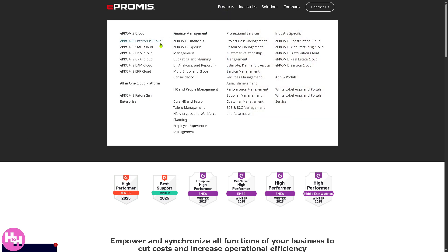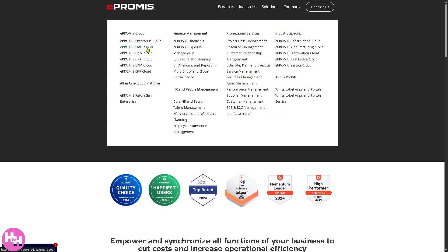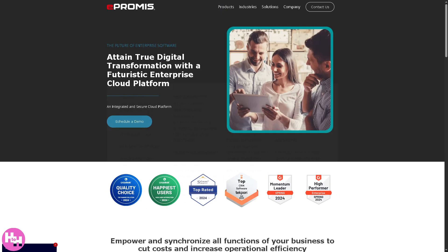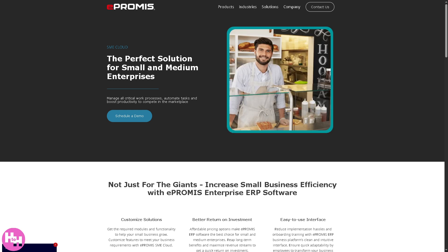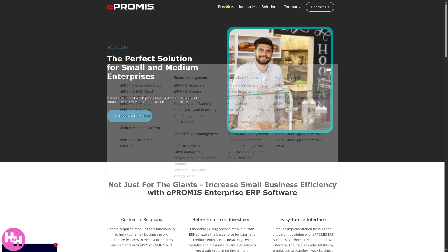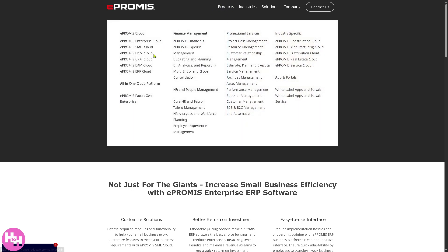Next is the e-Promise SME Cloud, tailored for small and medium enterprises. This version simplifies core business processes in a scalable, cost-effective manner — ideal for growing businesses that want a professional ERP without the overhead of a full enterprise system.